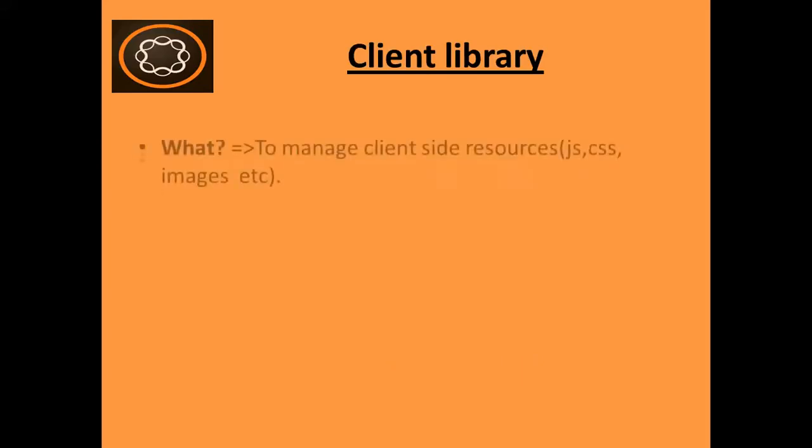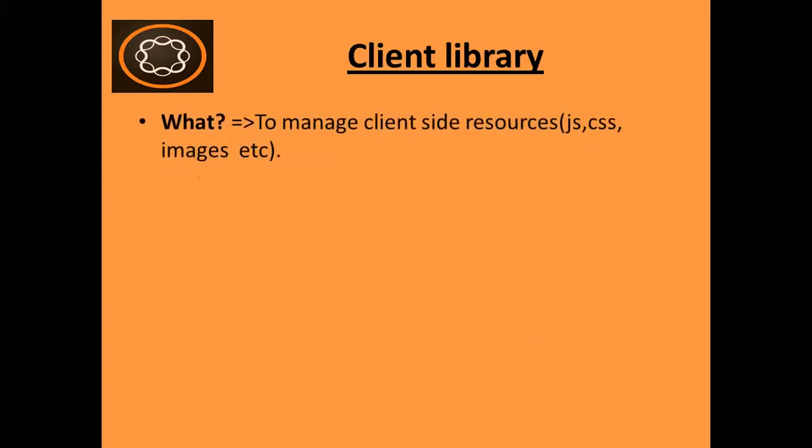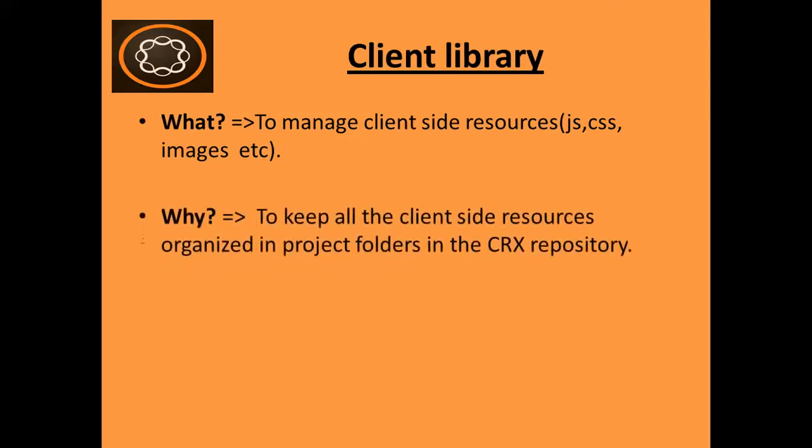So what is client library? It is actually used to manage client-side resources such as your JavaScript, CSS files, images, fonts, etc. And why do you need it? It is actually needed to keep all the client-side resources well-organized in project folders in the CRX repository.